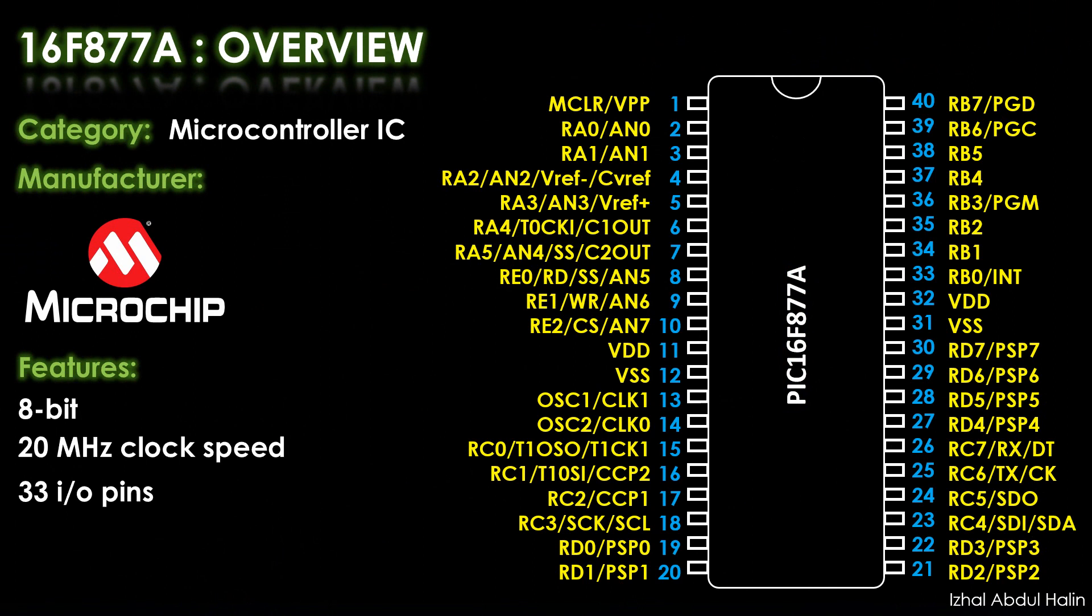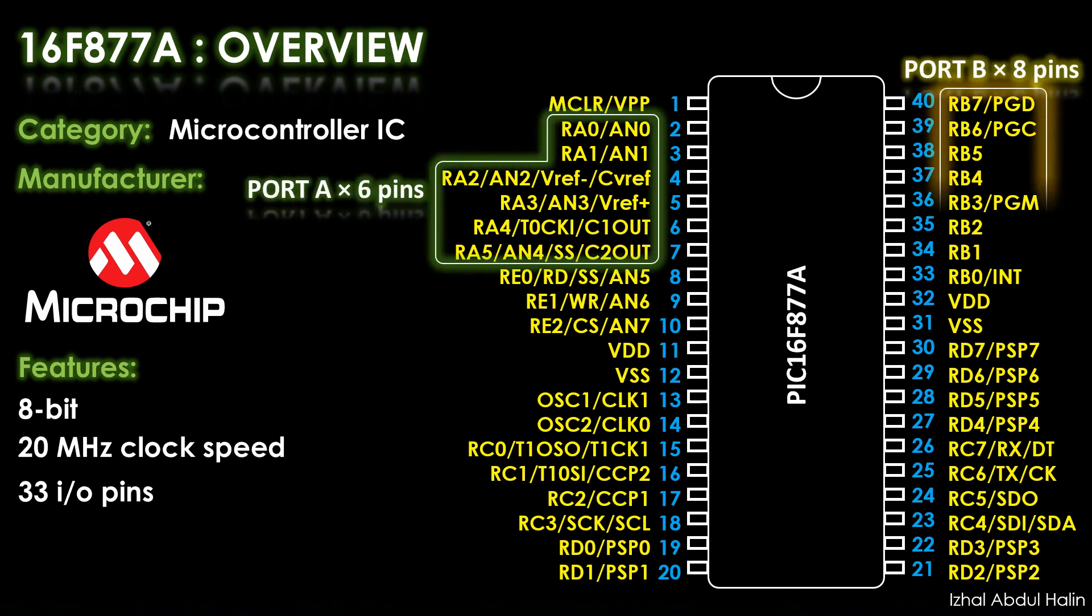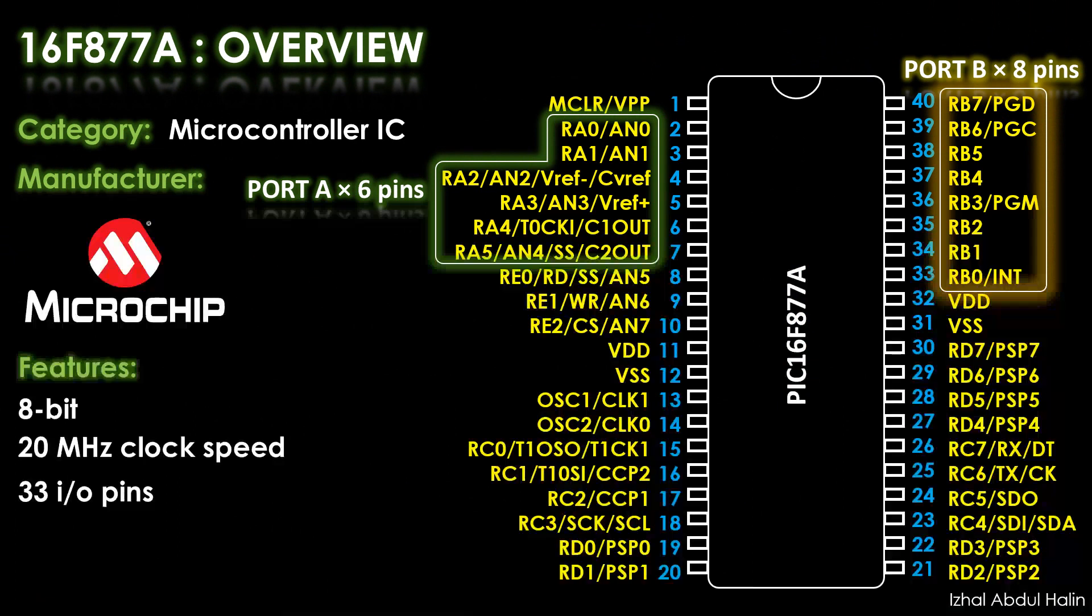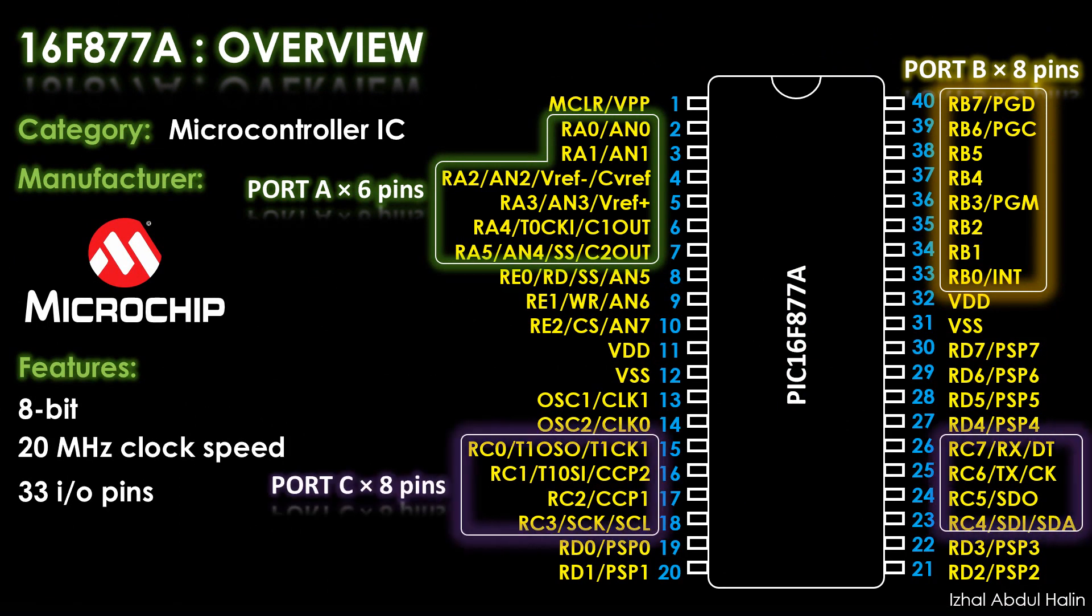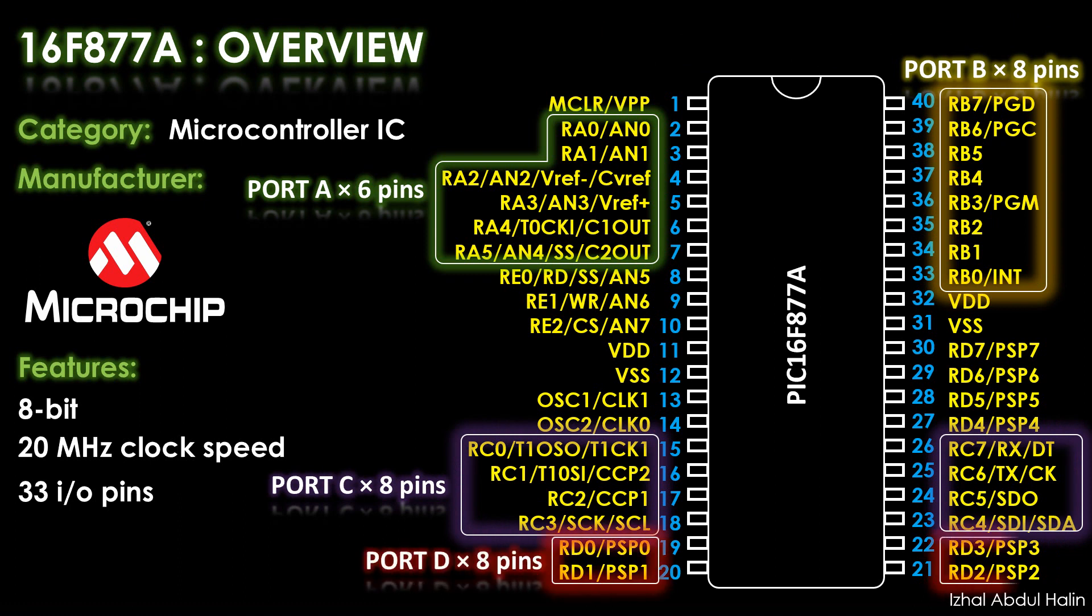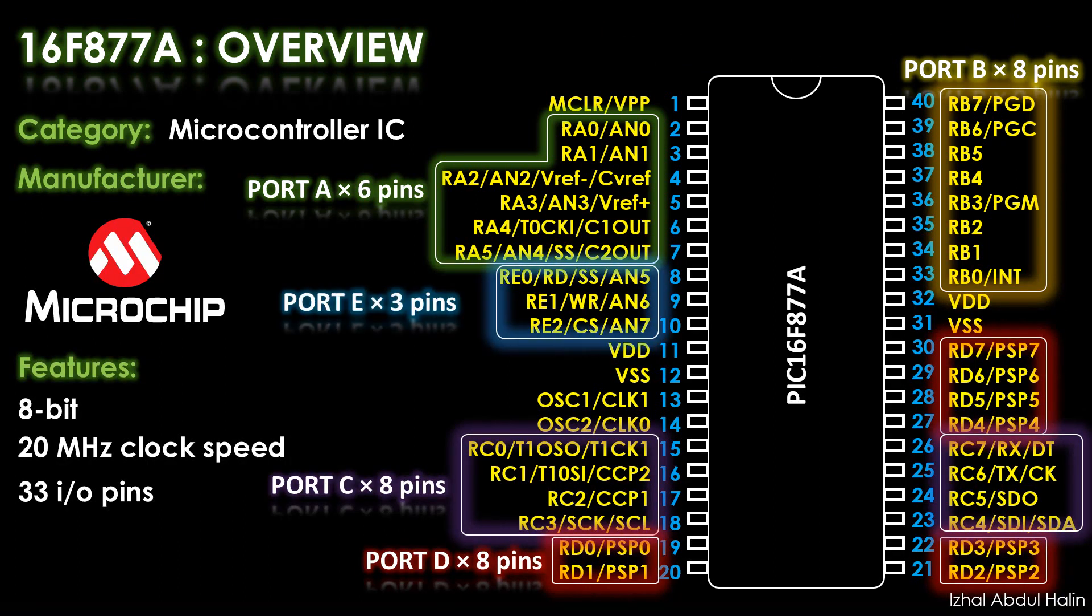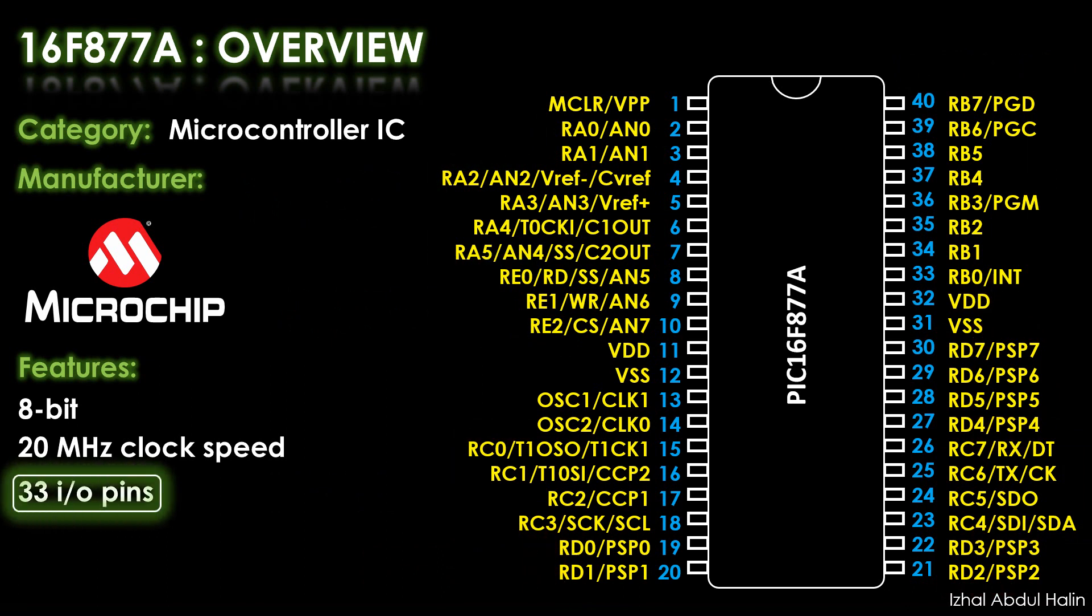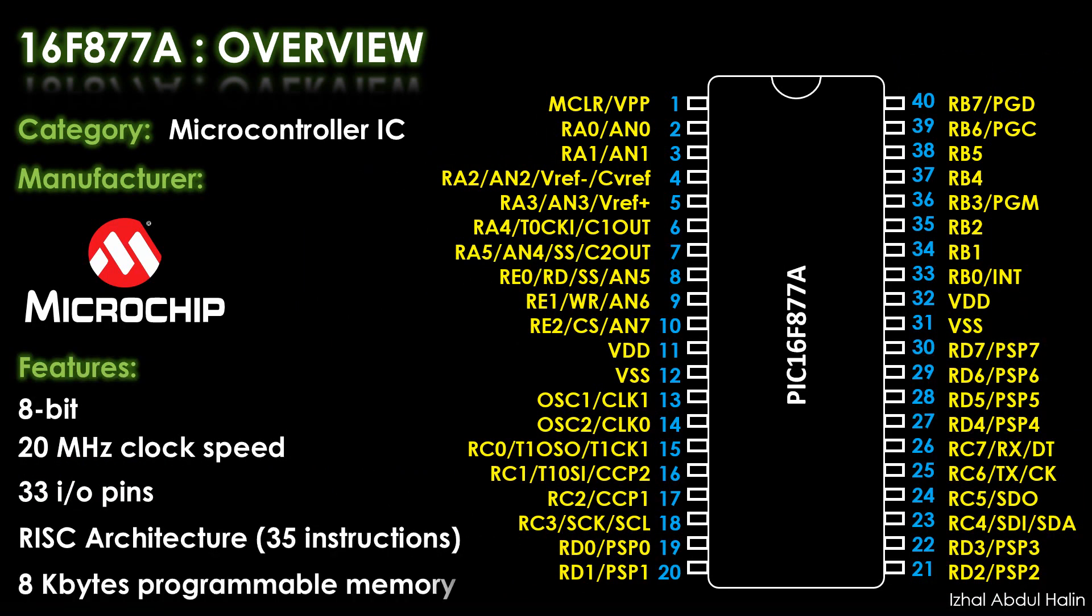Port A is 6 bits on pins 2 to 7. Port B is 8 bits on pins 33 to 40. Port C is 8 bits on pins 15 to 18 and pins 23 to 26. Port D is 8 bits on pins 19 to 22 and pins 27 to 30. Port E is 3 bits on pins 8 to 10. This gives us a total of 33 pins on 5 ports. The machine is a reduced instruction set computer with only 35 low-level instructions. It also features an 8-kilobyte on-chip memory module dedicated to store programs written for interfacing.